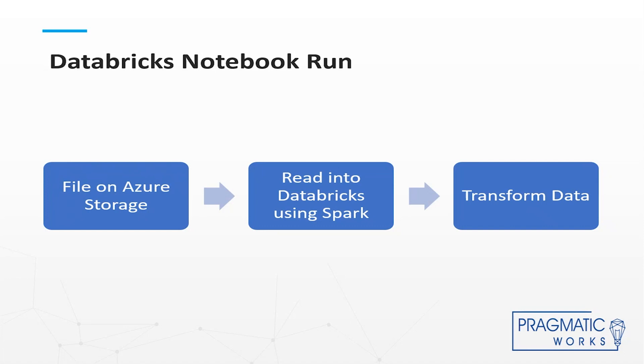For the example today, we have a file out in Azure Storage, we're going to read it in using Spark, and then we're going to transform the data very insignificantly just to show how it works.